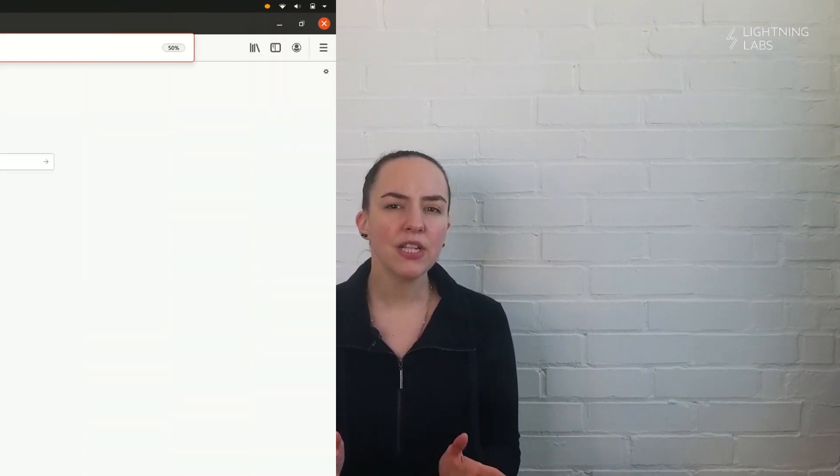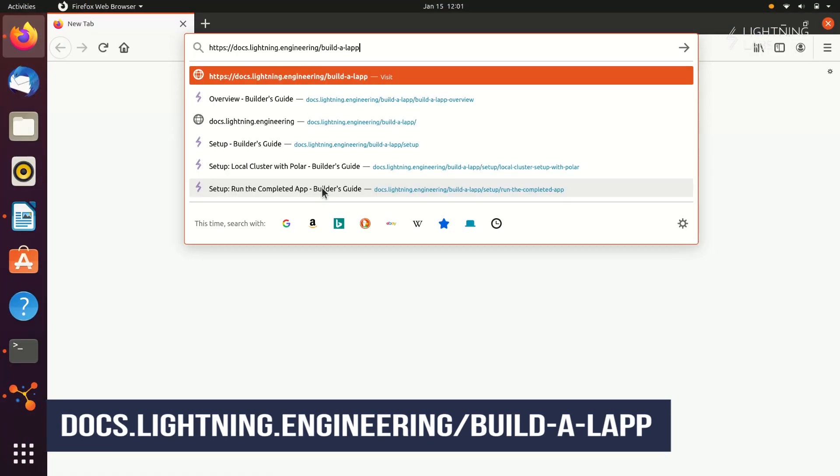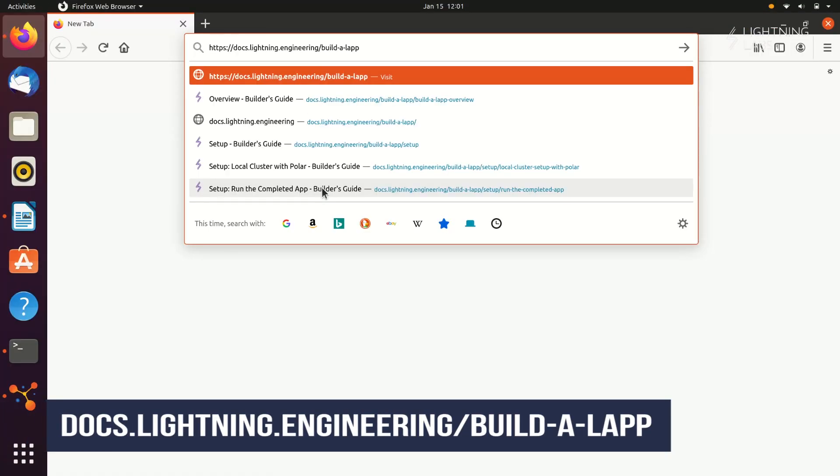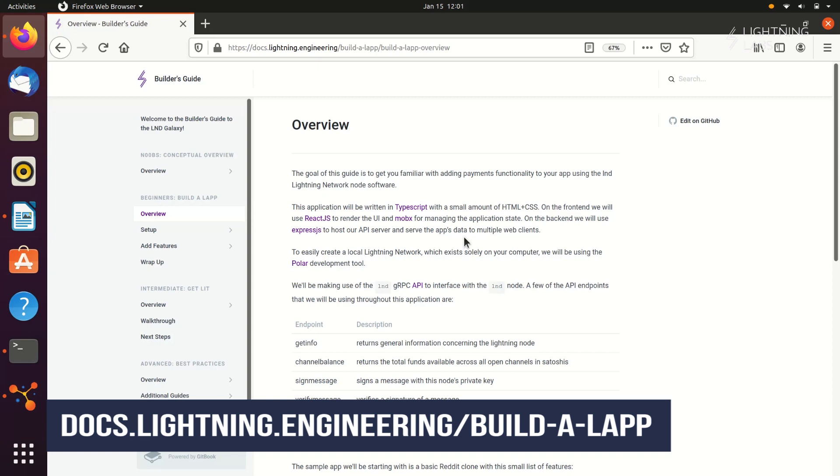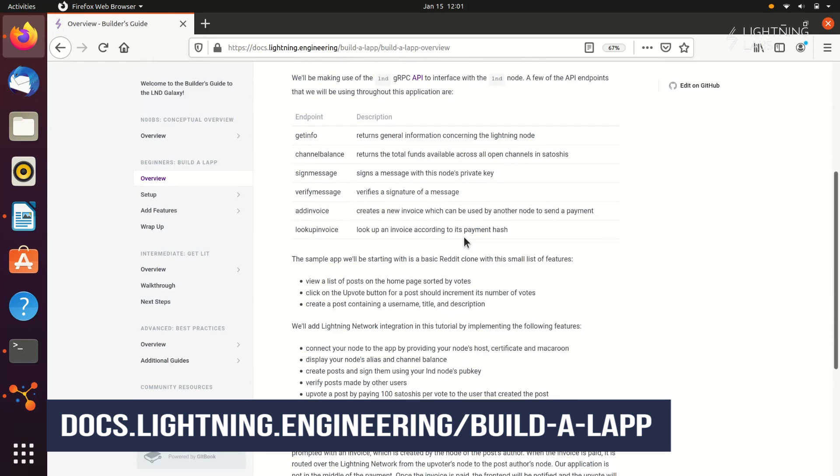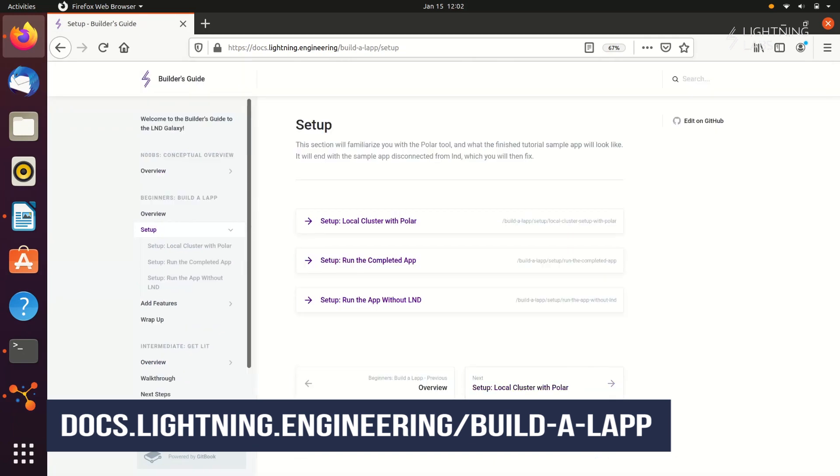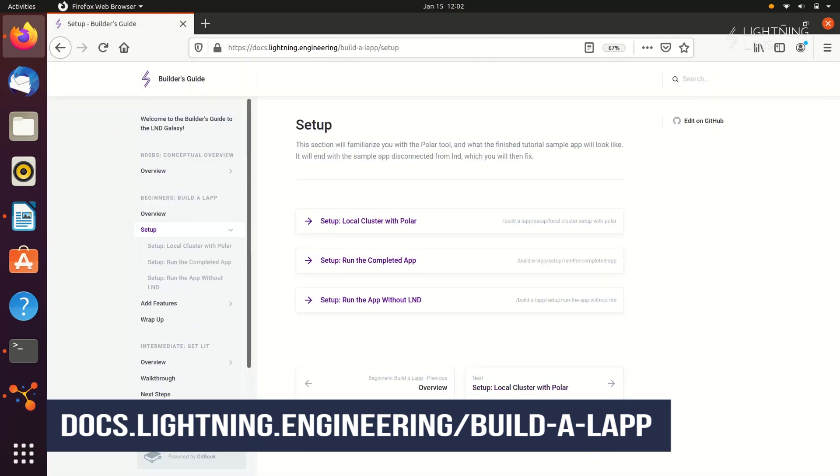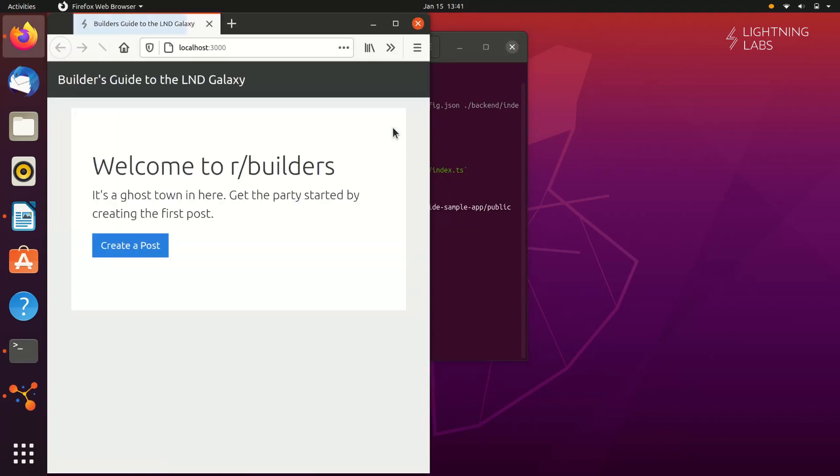If you'd like to follow along with this example and try implementing a Lightning application or LAP yourself, you can find all of the code and documentation for the example that we're about to show you at docs.lightning.engineering/build-a-lap.